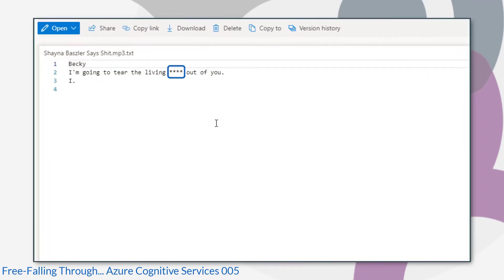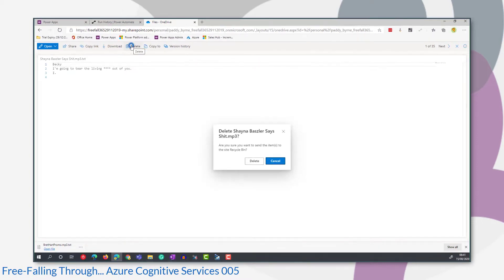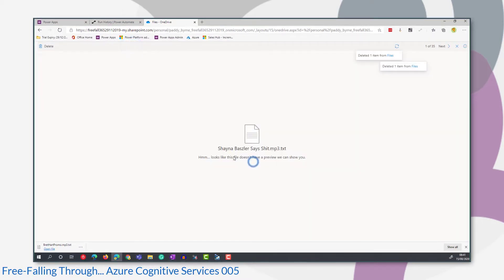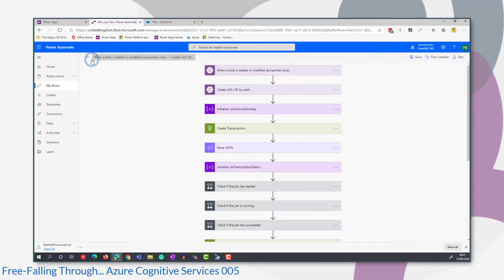Now we can see in our transcript the profanity is being starred out or masked with asterisks. Let's go and change that to one of the other values you can use in that property.